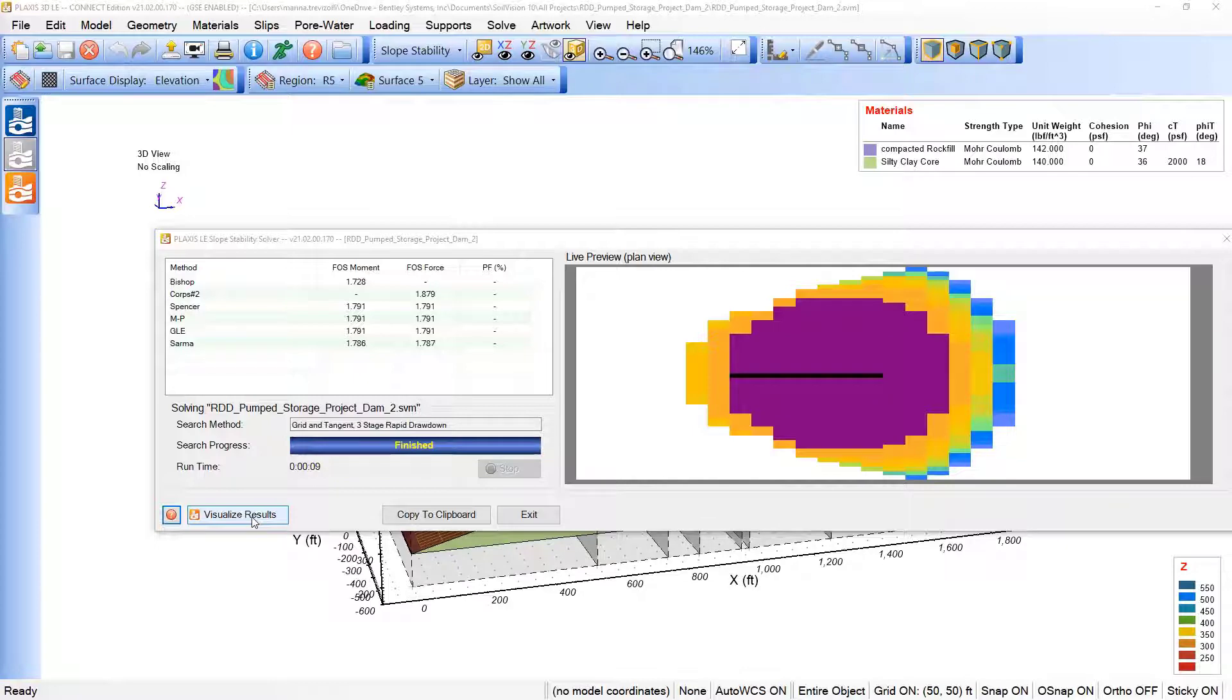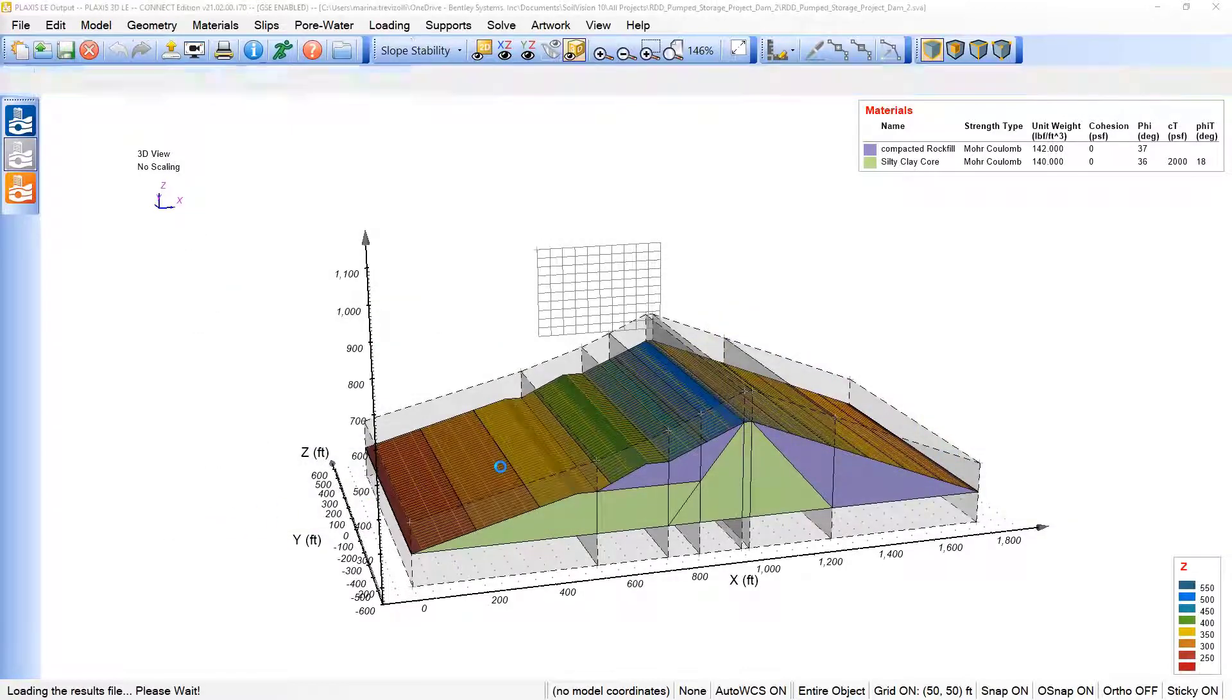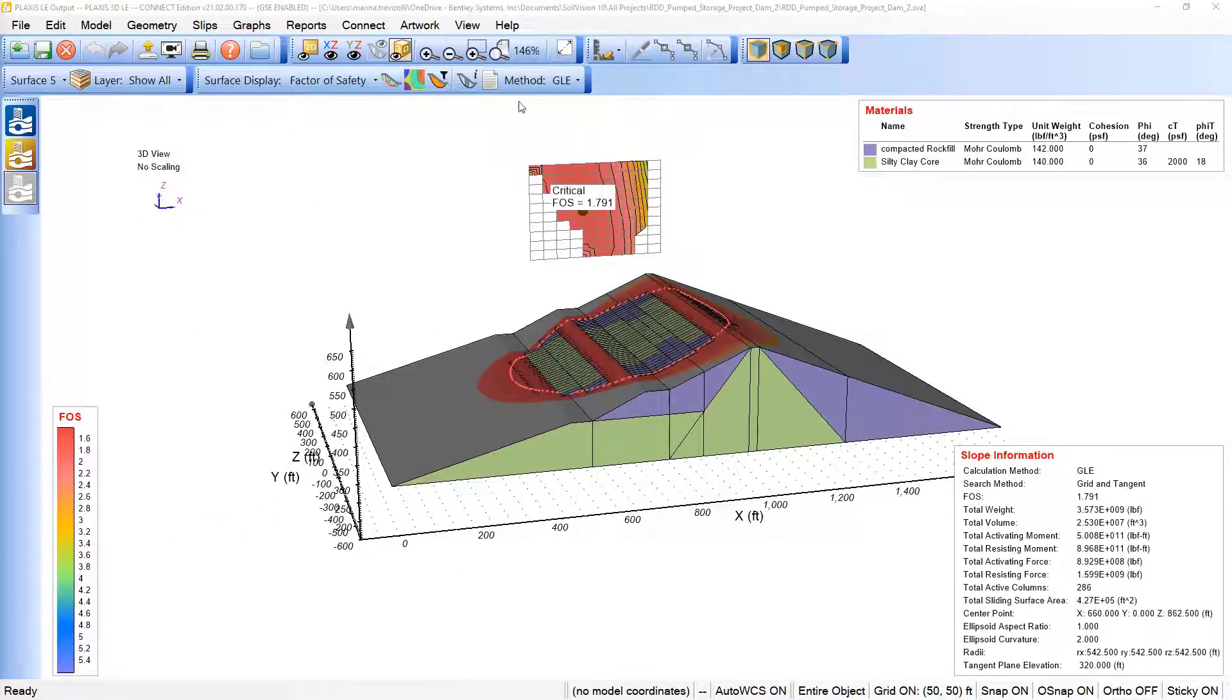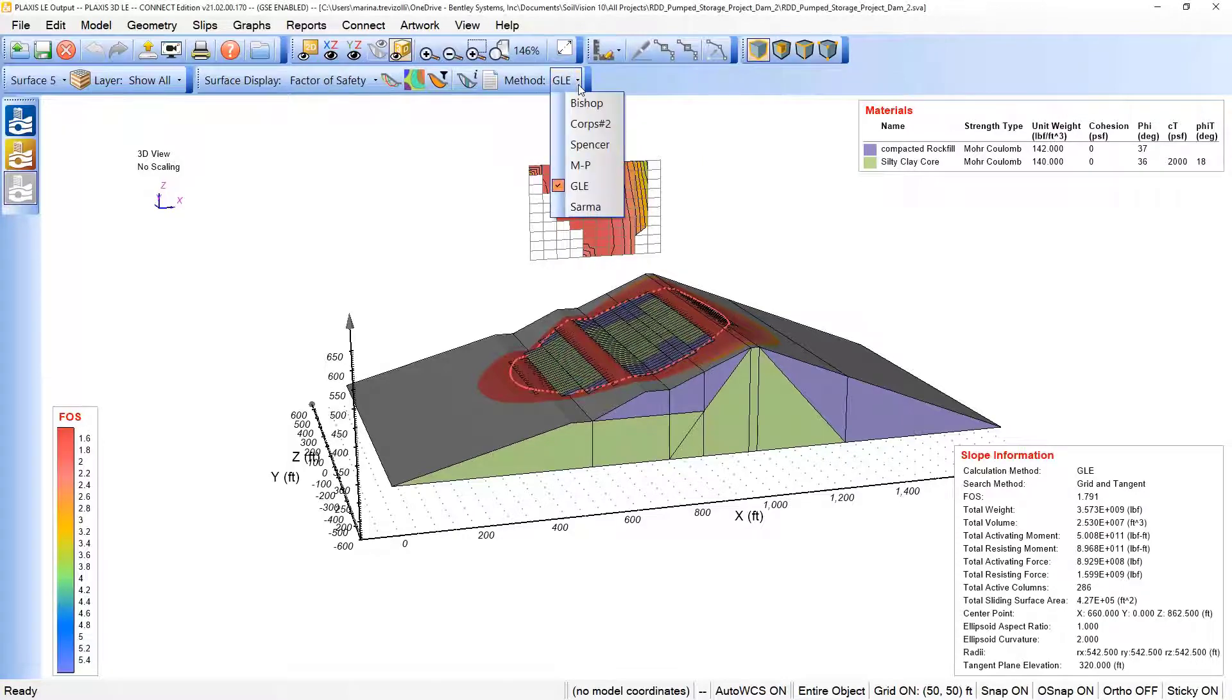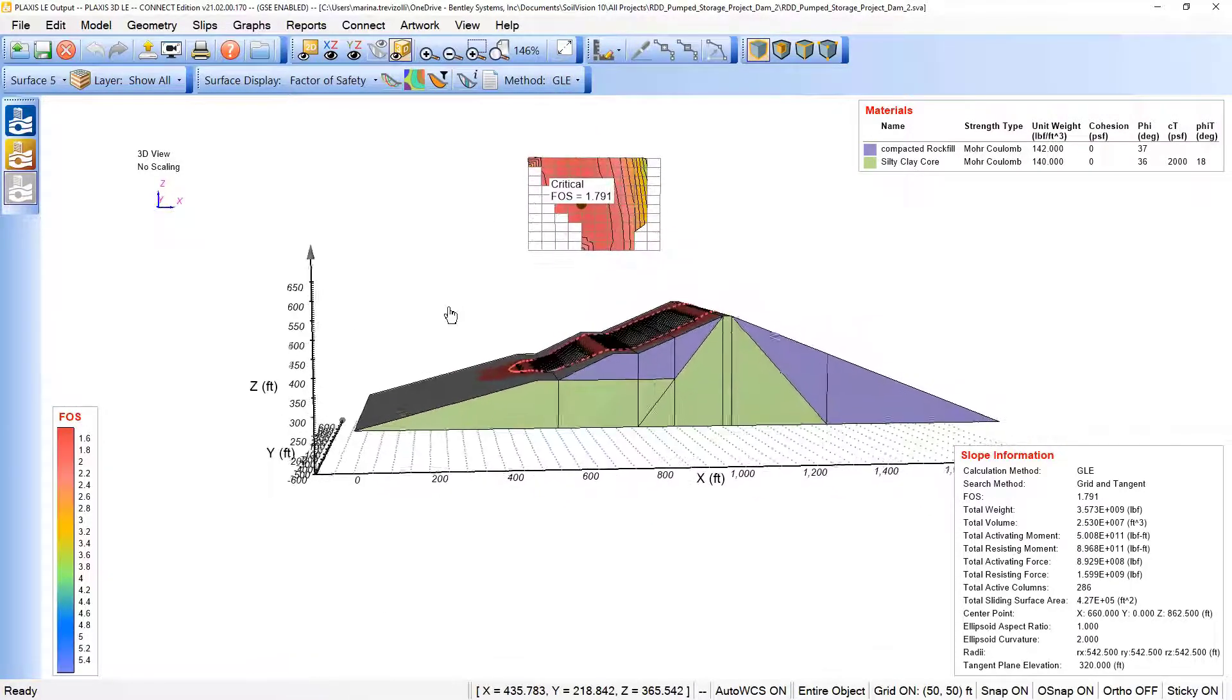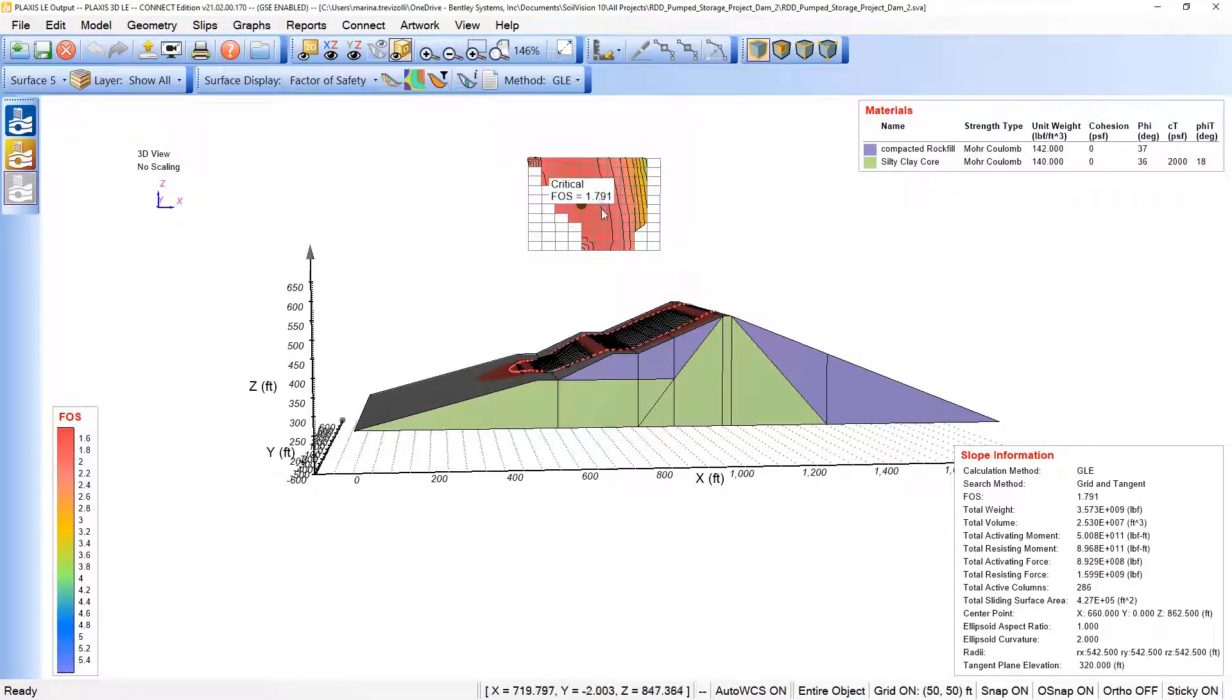And then the sliding mass will be displayed in CAD for the selected method, so for example Glee or Odder. We can notice here that the factor of safety reached 1.79. It's a bit higher compared to the 2D evaluation.